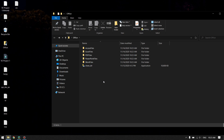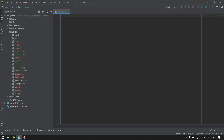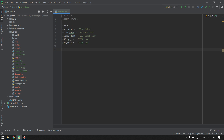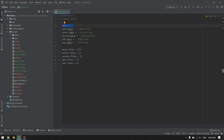Let's get started with writing our code. First I will use the OS module and shutil module for moving the files. Our first step is going to be defining the path for the source and the destination directory. Next, I will create separate lists to hold separate file types.